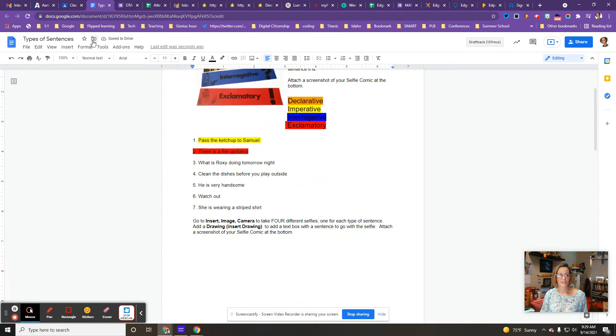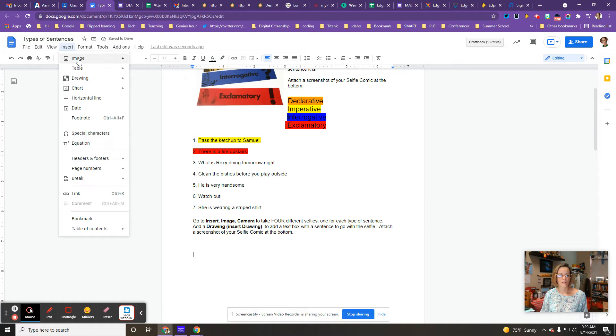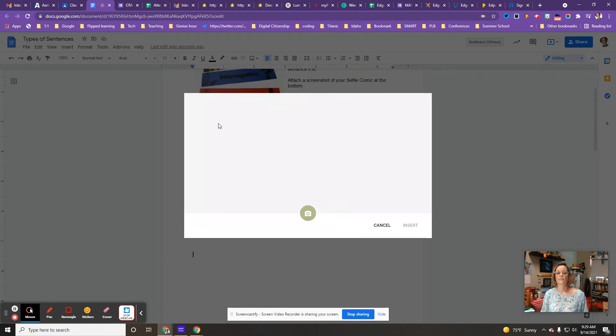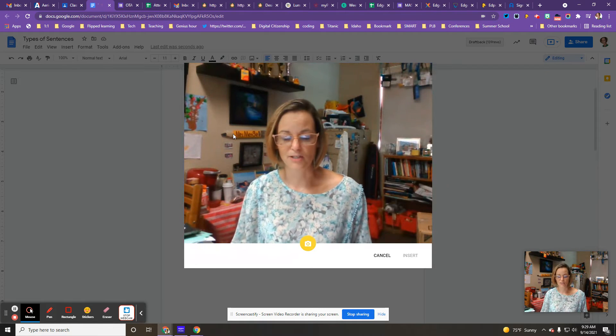What you're going to do is go to the top, go to insert, then go to image and camera. So once the camera comes on, you can take that picture.